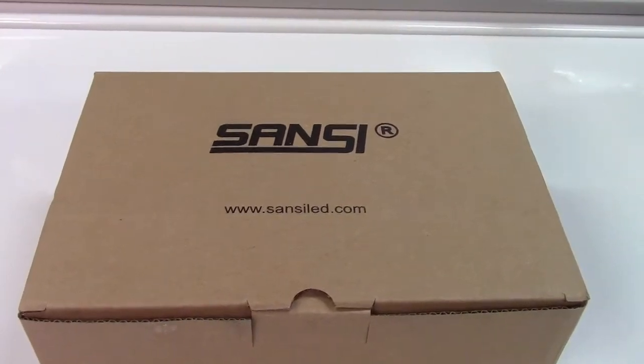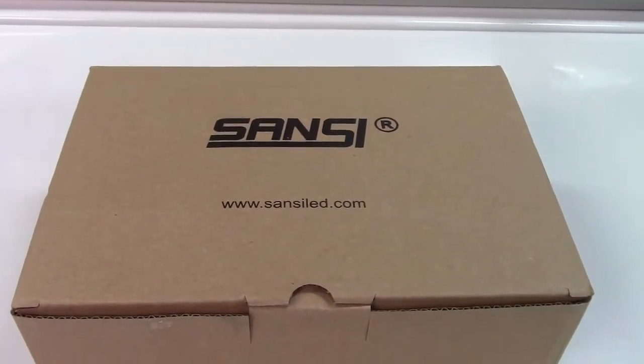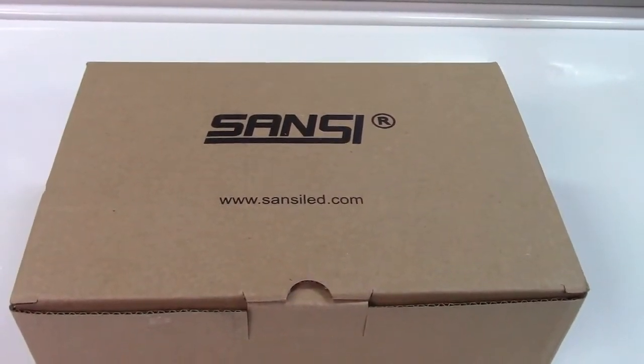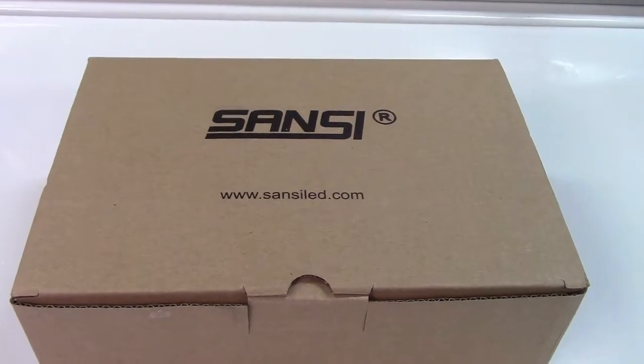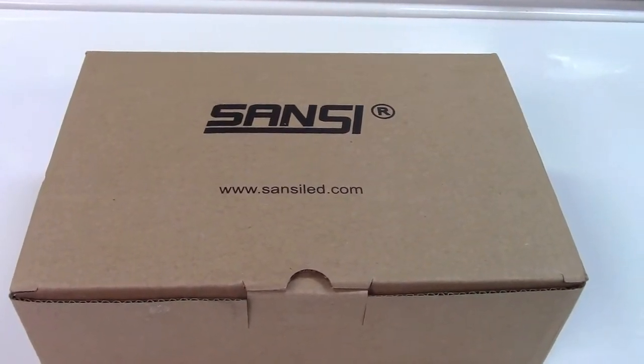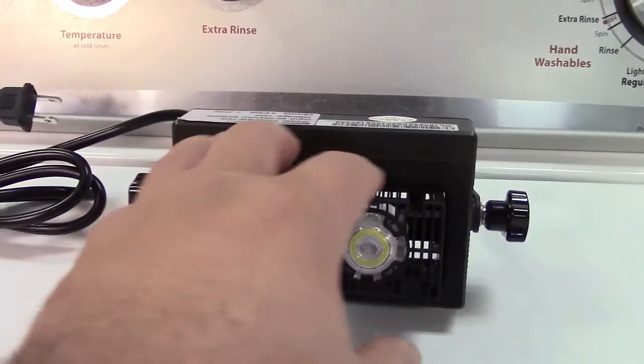This is the Sansi 10 watt 1100 lumen floodlight. Let's take it out of the box. Okay, here's the unit.